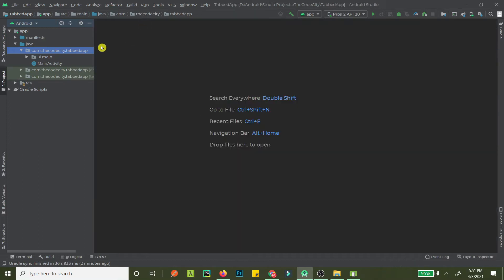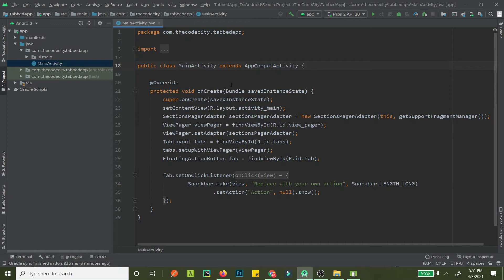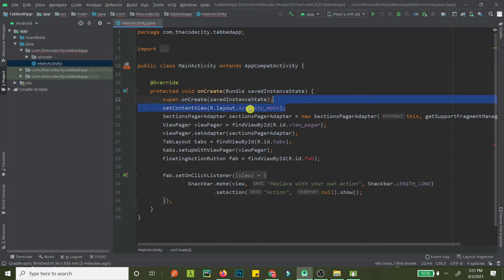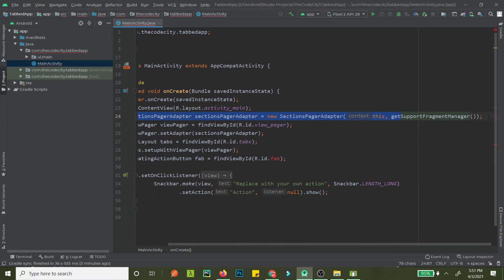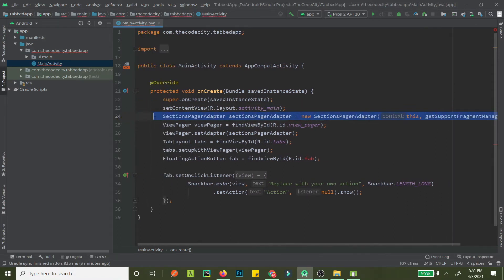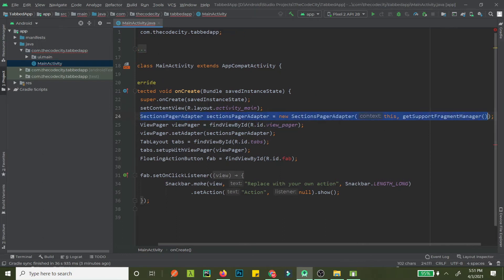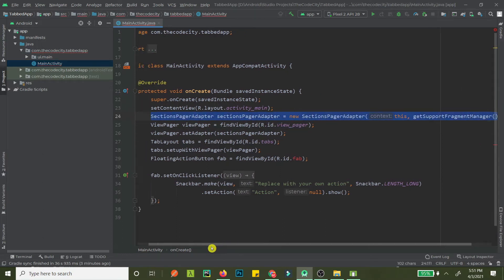Now let's look at the Java or Kotlin code. In MainActivity, we set the content view, and we have the SectionsAdapter. This adapter is responsible for displaying data in the UI — it acts as the bridge between the data and the UI. We'll go into this in detail a little bit later.